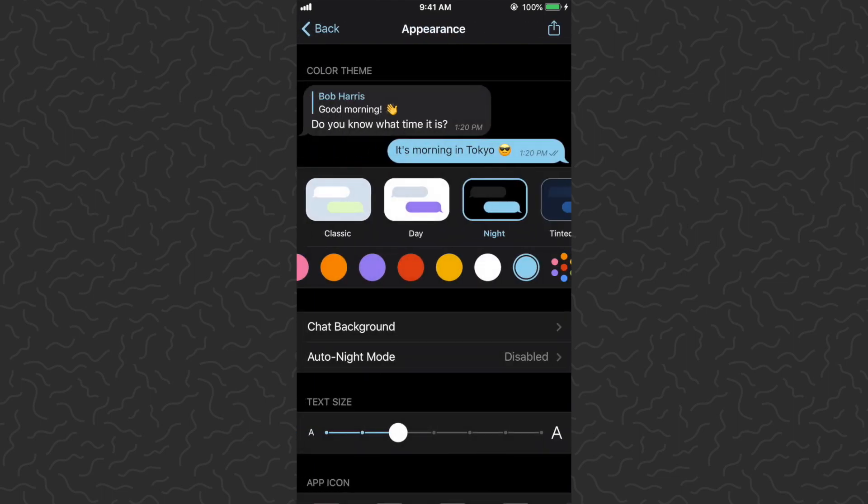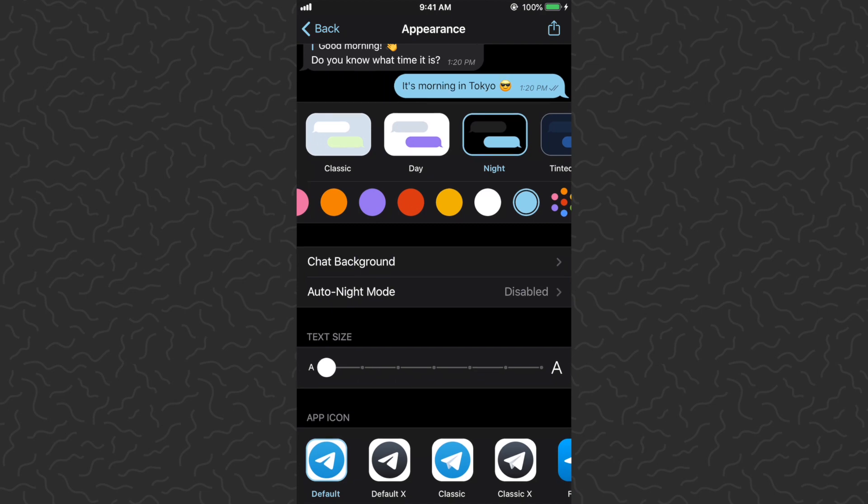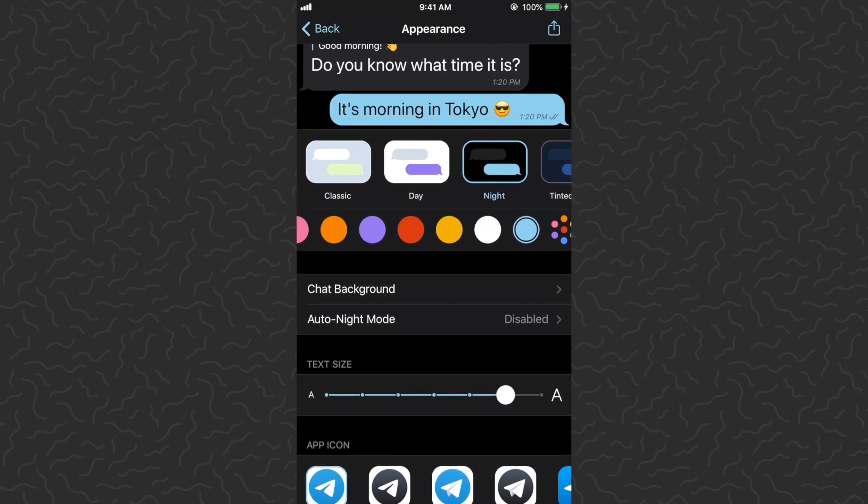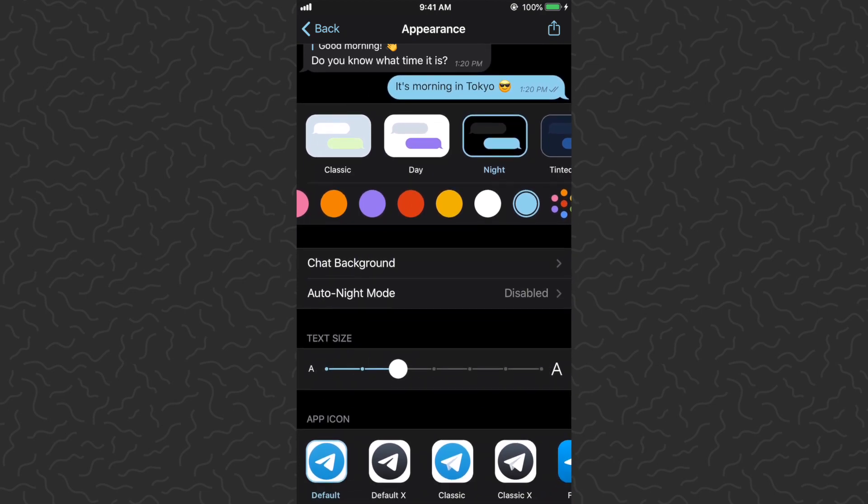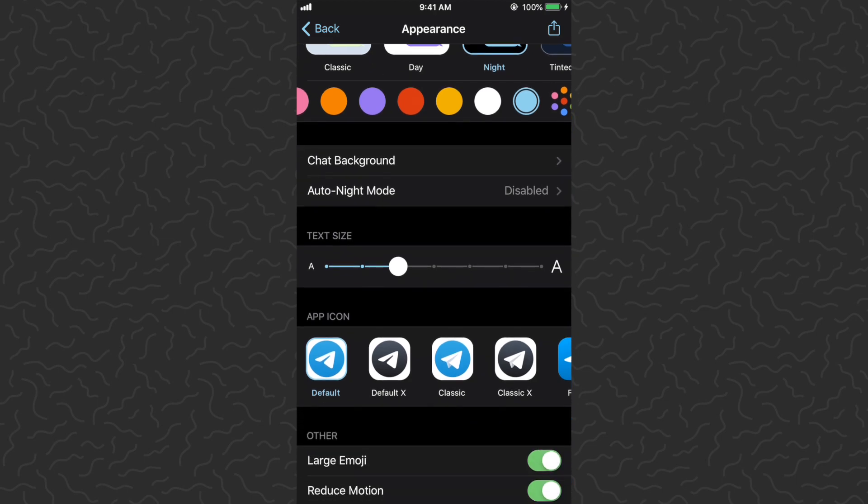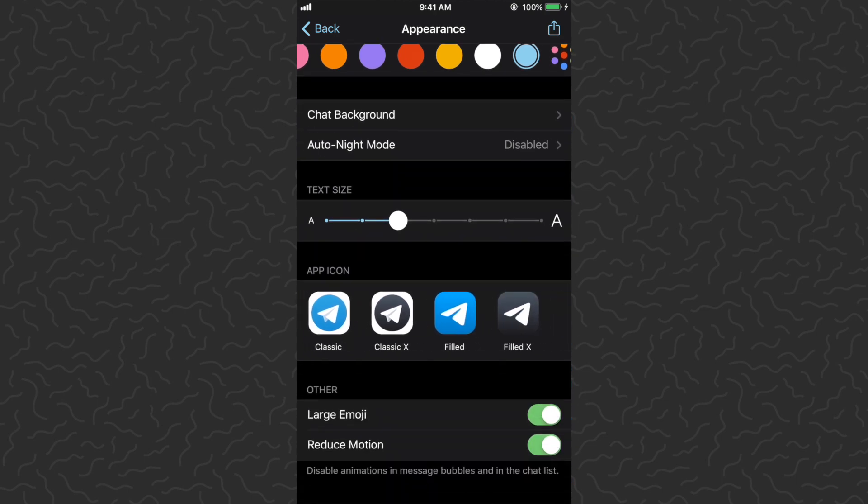We can change our text size here. You'll see the chat bubbles at the top of the screen changing. I'm just going to leave it on this one, I think that's the default.